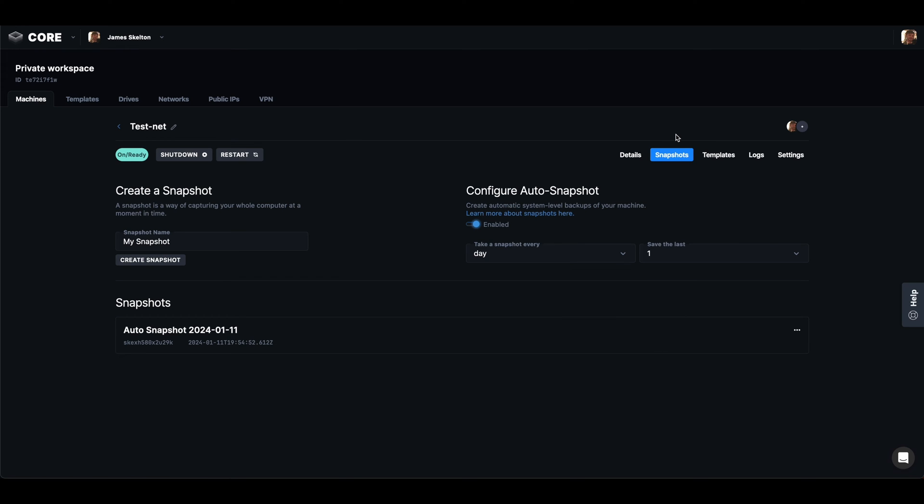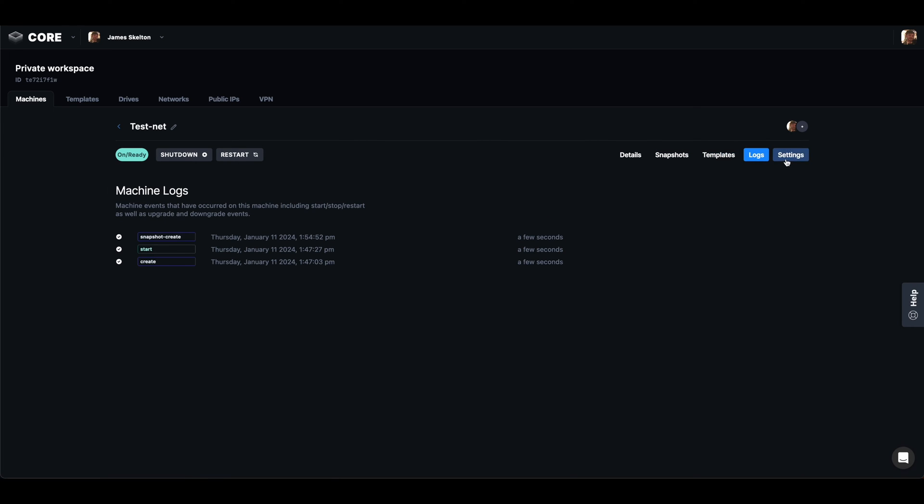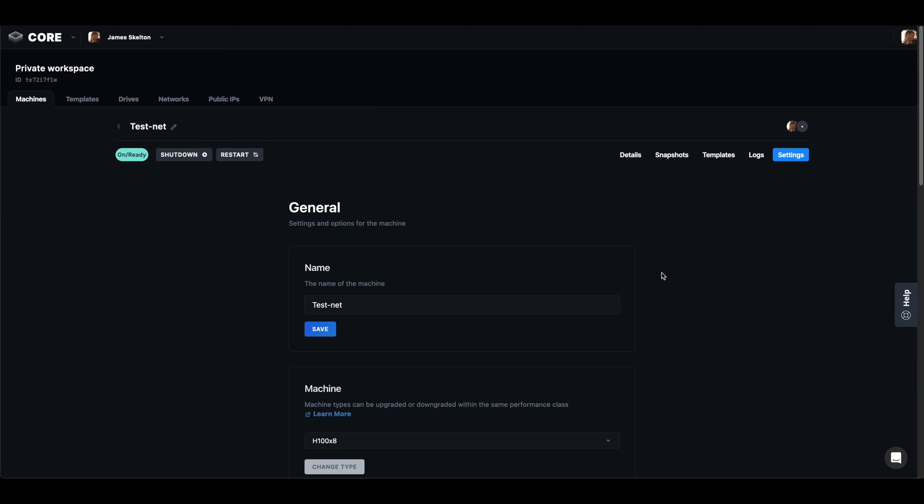Generate a template of our computer at a moment in time, look at the logs of all the work our machine's done, and just general settings adjustment if we need to make them.